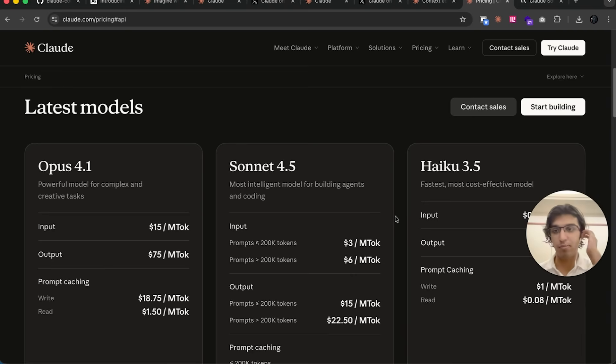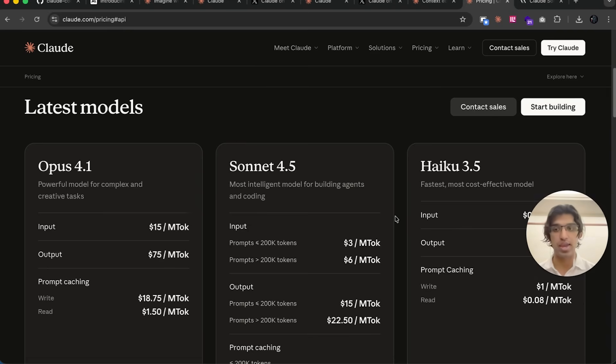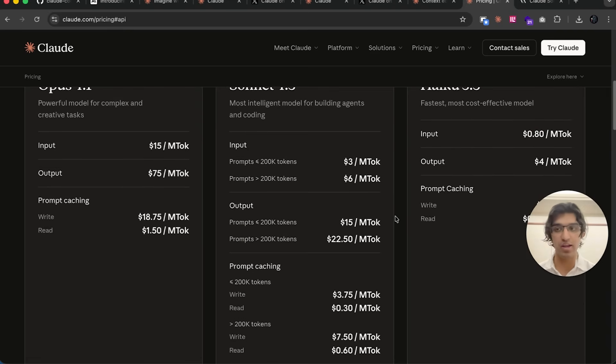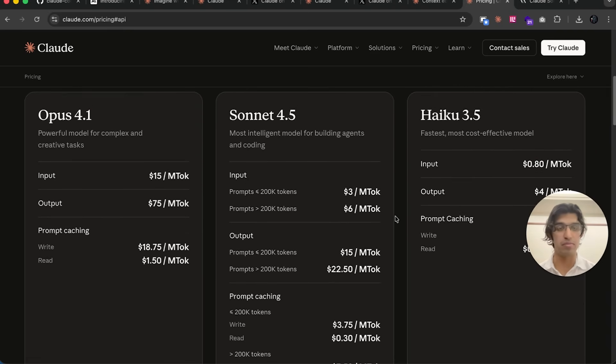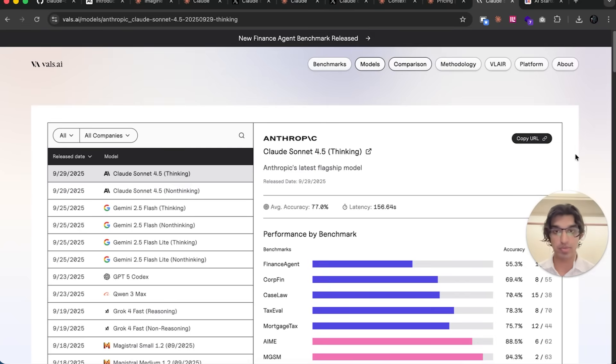But we'll see what happens when Sonnet 5 and Opus 5 come out. Anyways, if you want to see more Cloud Code related news in the future, then do subscribe to the channel and like the video.